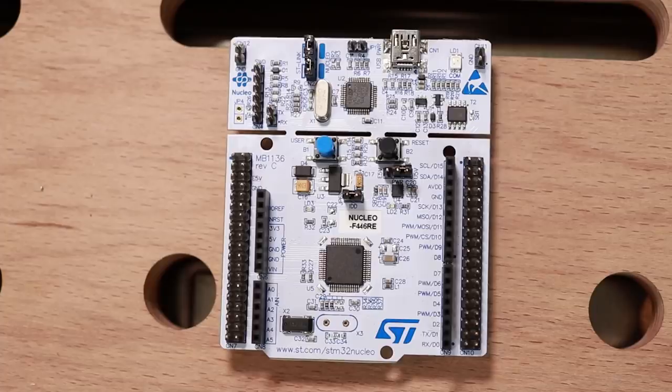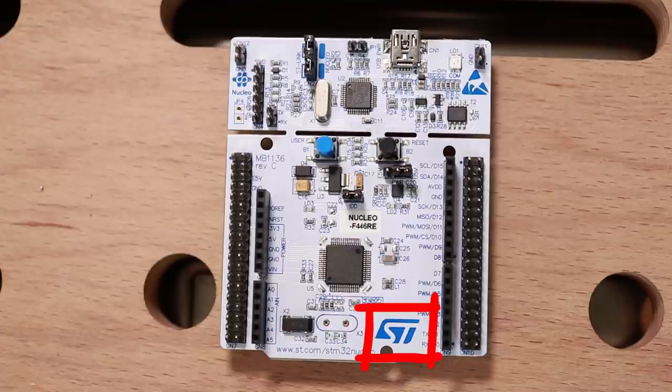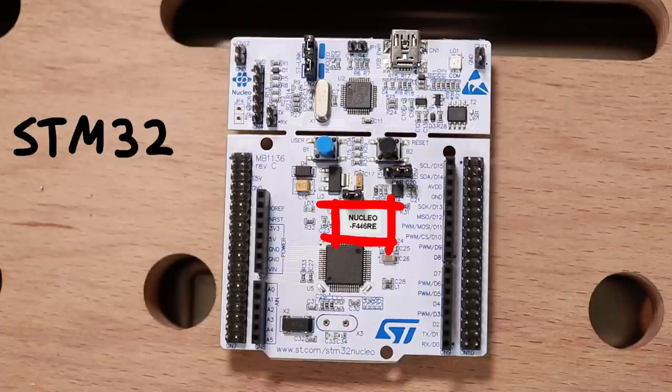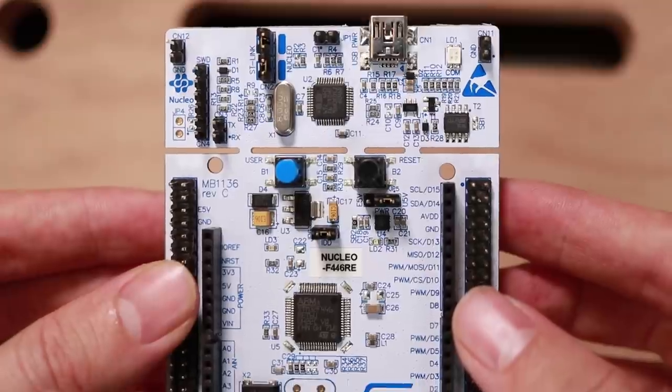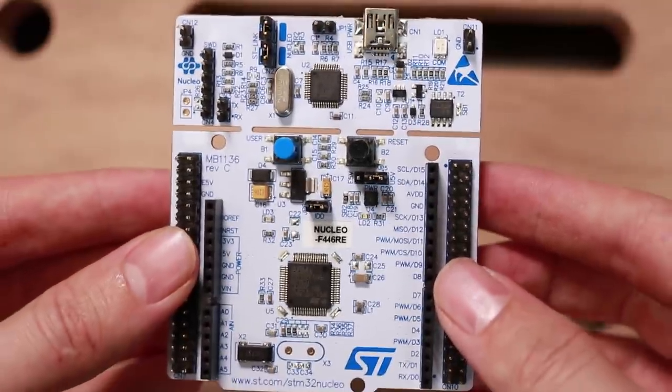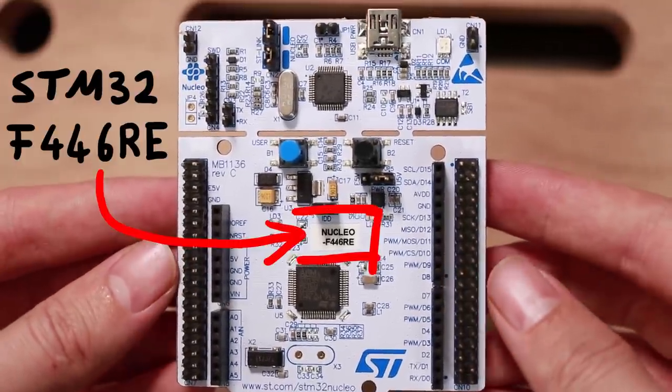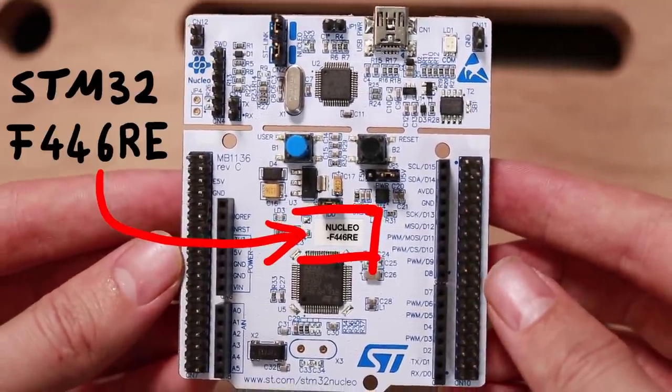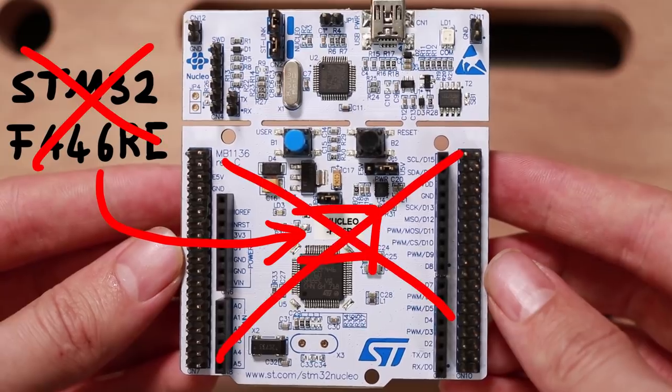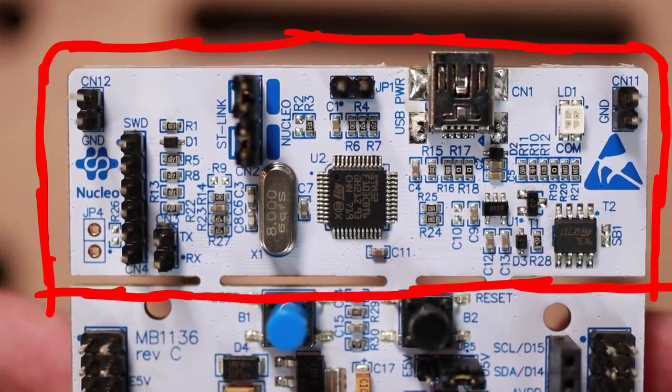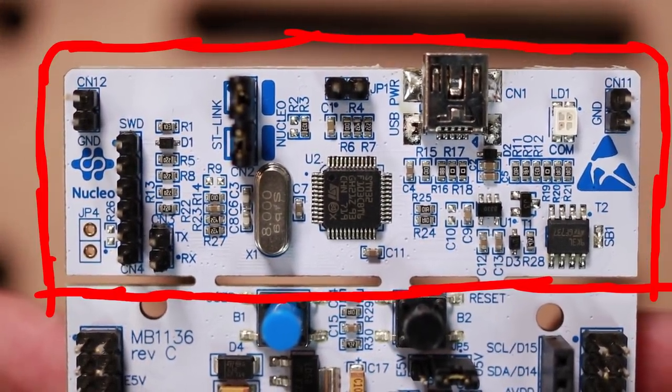So here I have an official Nucleo board from STMicroelectronics with an STM32. Now I have a different STM32 on here, the F446RE, but that doesn't matter because we are interested in this part of the PCB.